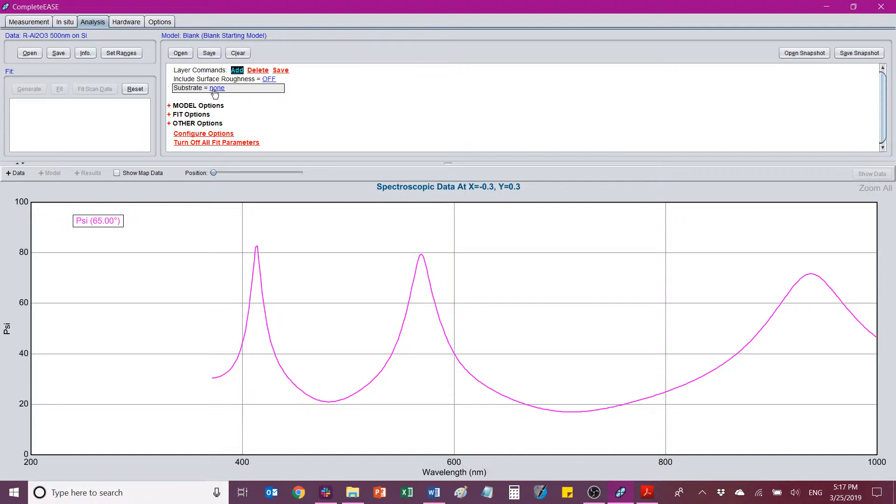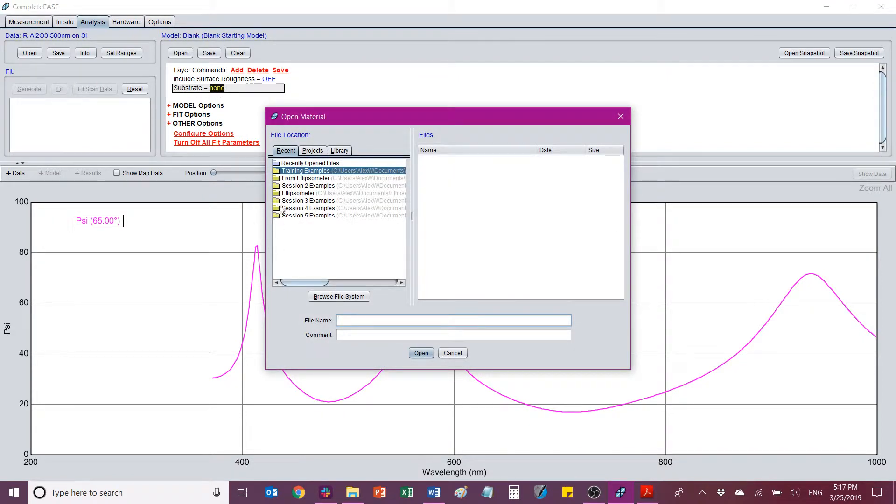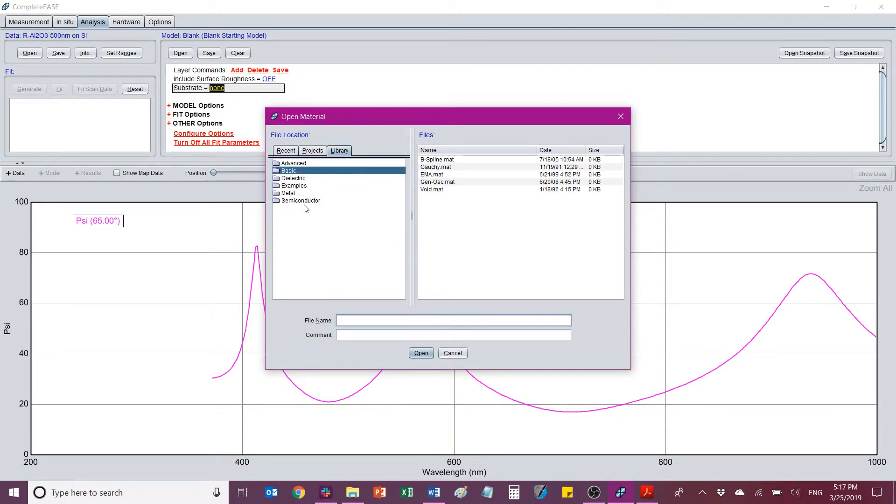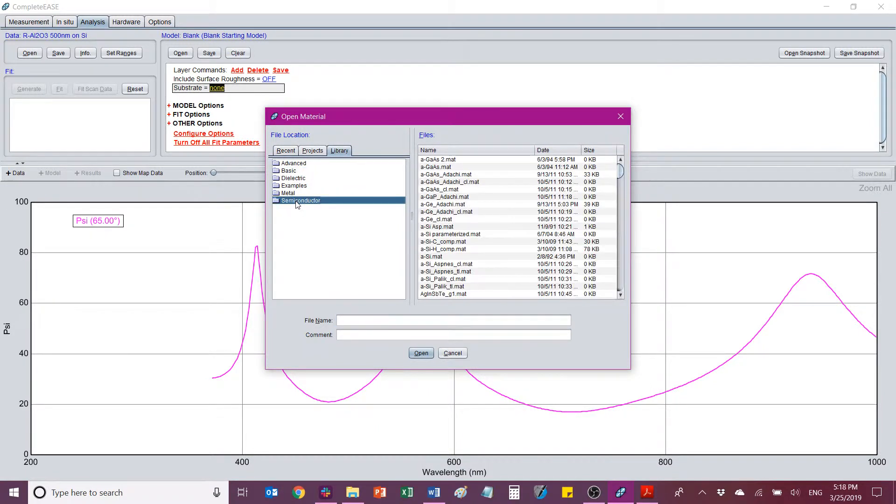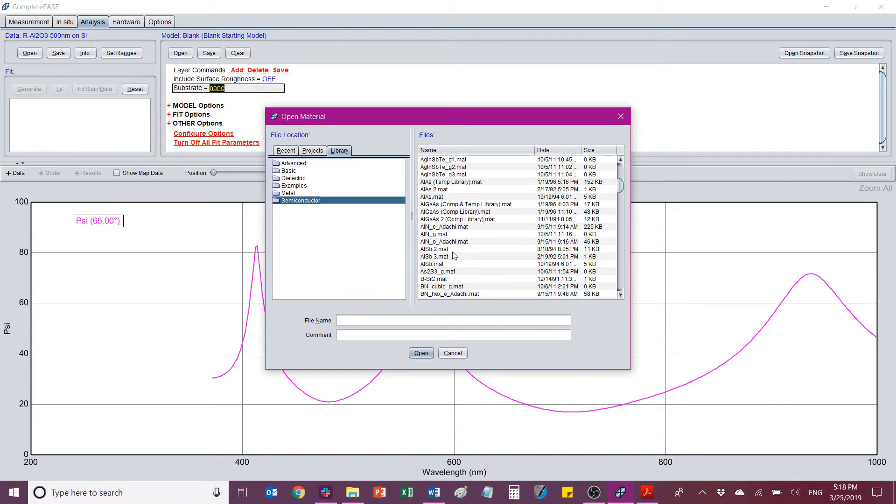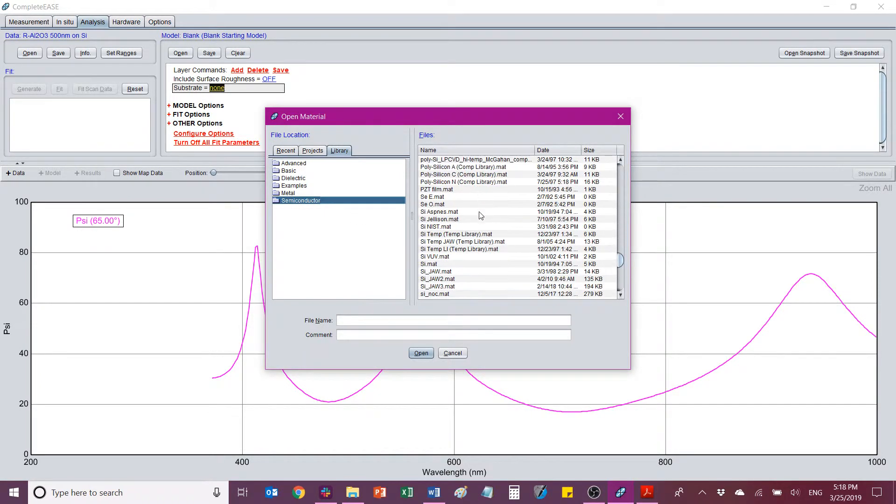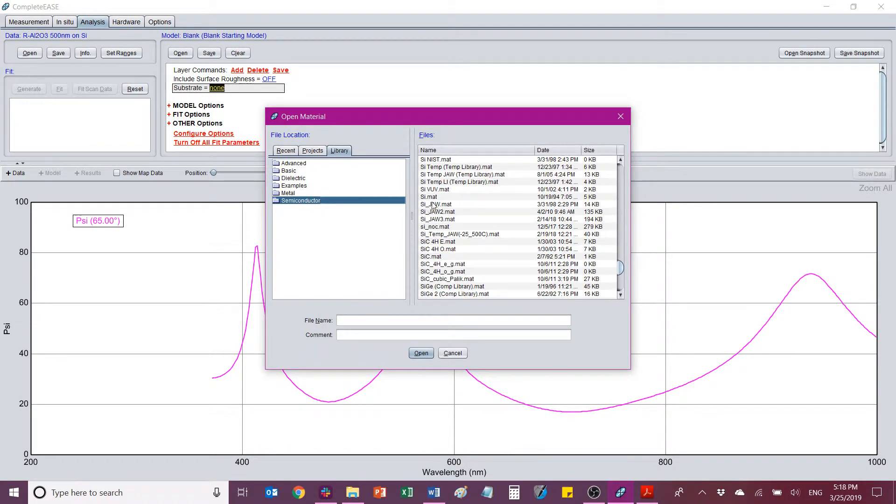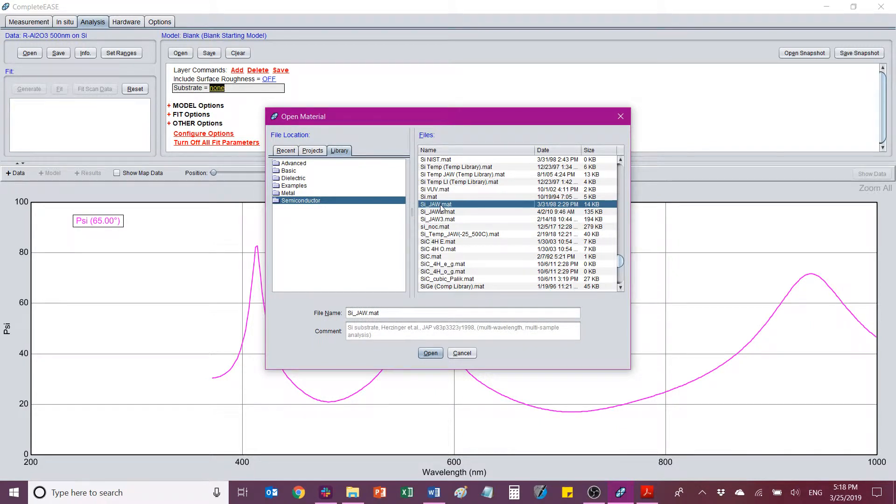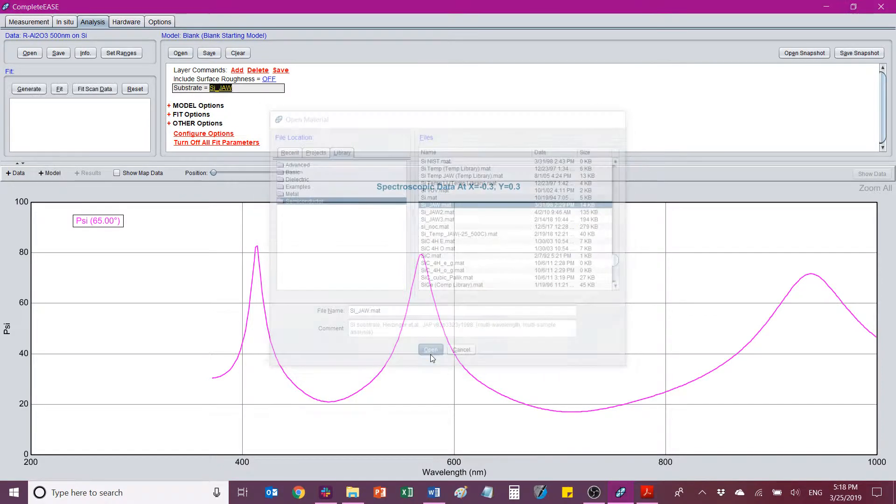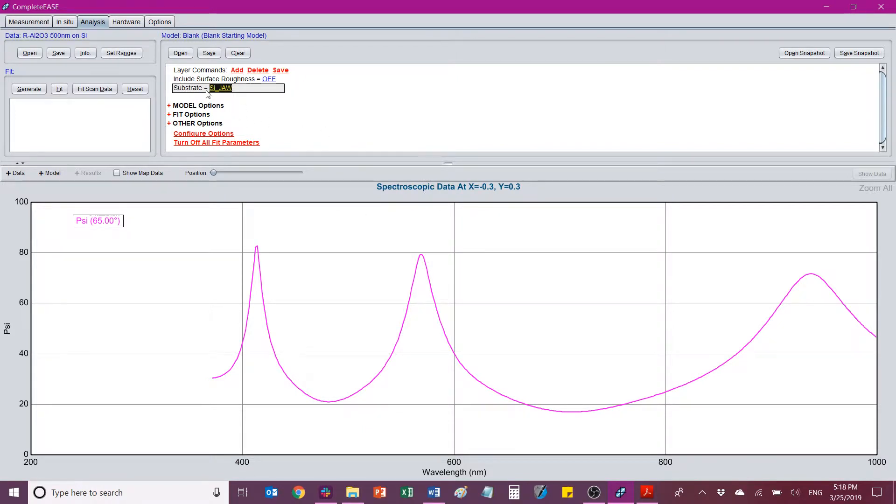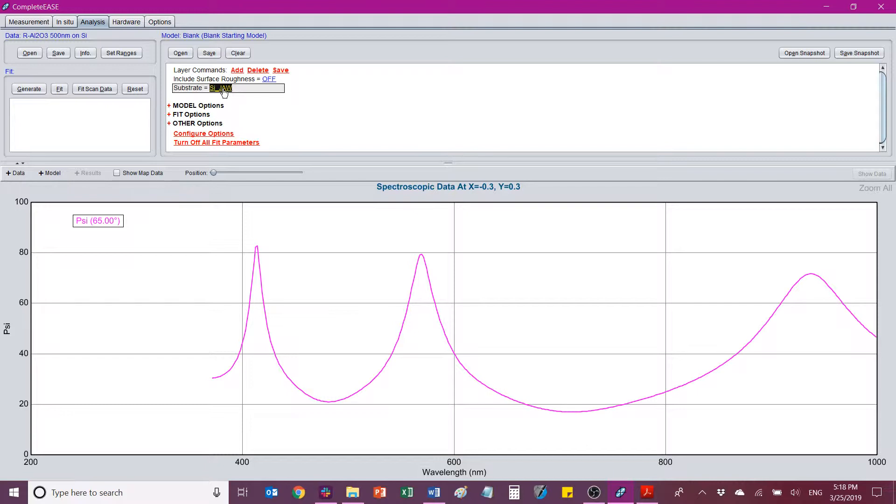So first, I'm going to start by defining my substrate. I'll click this None right here, and then I can change it to something other than None. So we'll go to Library, Semiconductor, and I'm going to go down and I'm going to find this Silicon JAW. Anytime you see a JAW, that's a JA Willem standard. So they generally are pretty good files to use. Alright, so now my substrate is Silicon JA Willem. I would like to point out this is a tabulated data file. Basically what that means is that you don't have the ability to fit anything other than, let's say, the thickness. Now in the case of it being the substrate, we don't fit the thickness because it's just assumed to be infinitely thick in this case. But we will take a look at this in a second with the film that's grown on top.